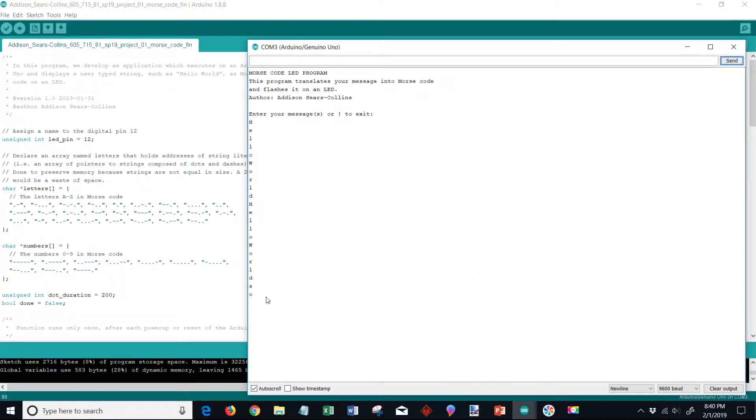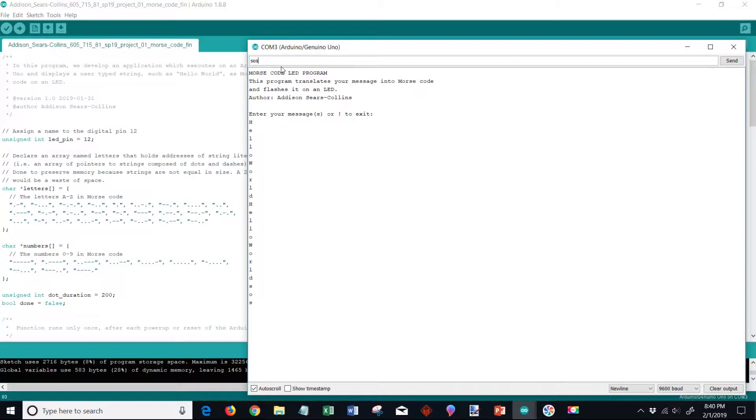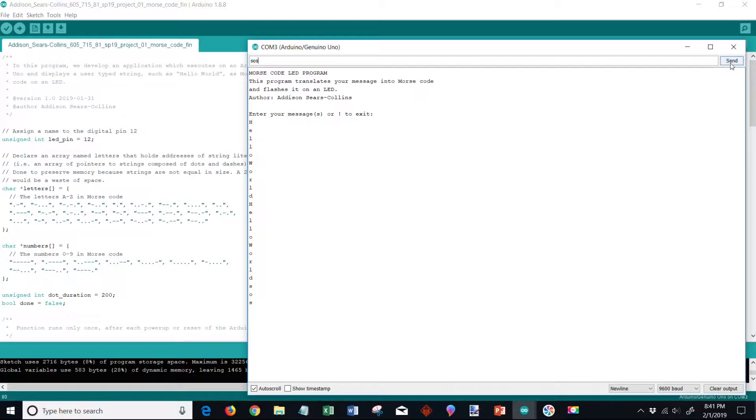See SOS, okay. And let's type that again so we can see that on the LED breadboard system with our two wires as well as our 330 ohm resistor connected to pin 12 of the microcontroller. Press send.